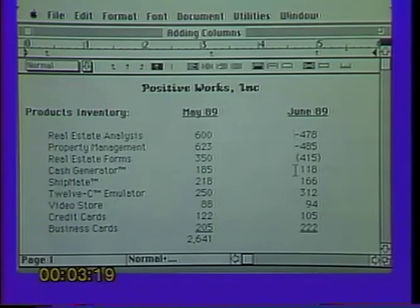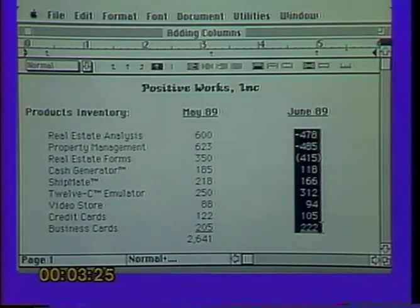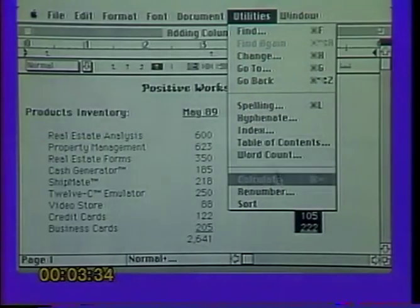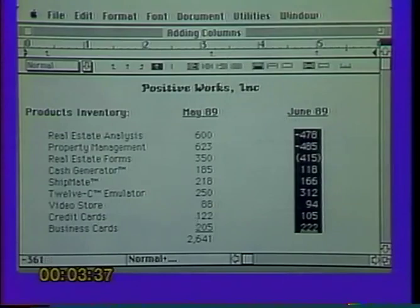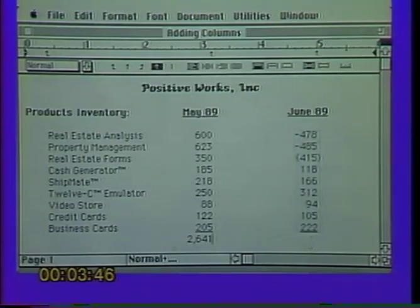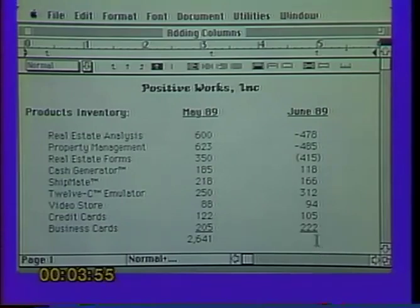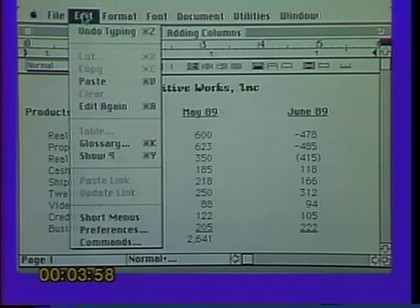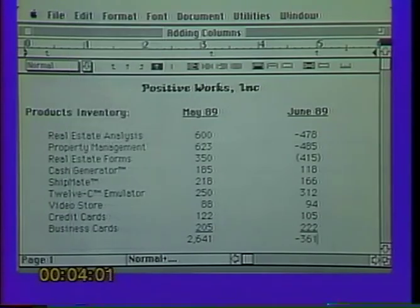Again, place your insertion point, hold the option key down on your keyboard, and drag through those numbers including the negative signs and the parentheses. Once they're all selected, go to the Utilities menu and come down to Calculate. When you release on Calculate, the status box in the lower left-hand corner tells us the sum including the negatives is 361. Place your insertion point where you want it, tab over to the column under June of 1989, then go to the Edit menu and Paste. It pastes the result in.